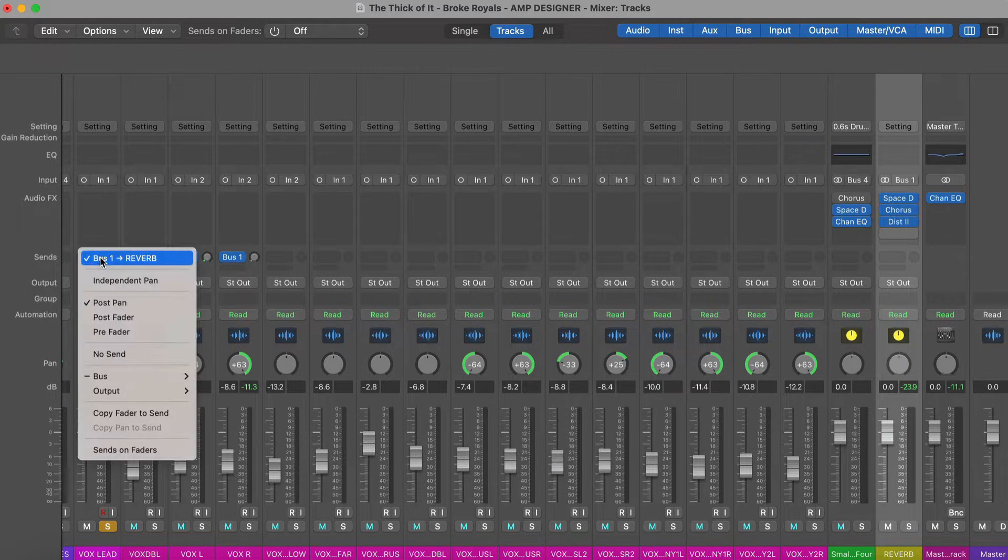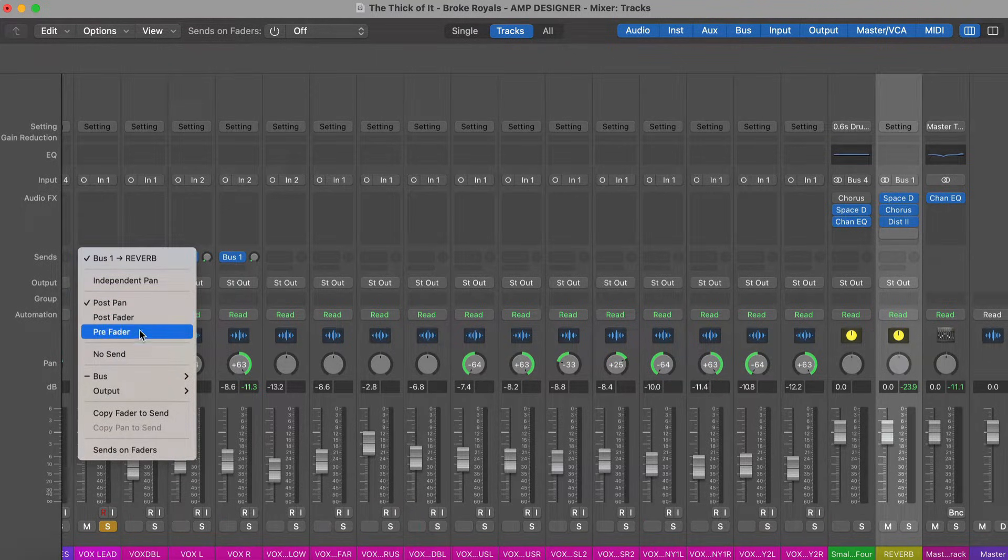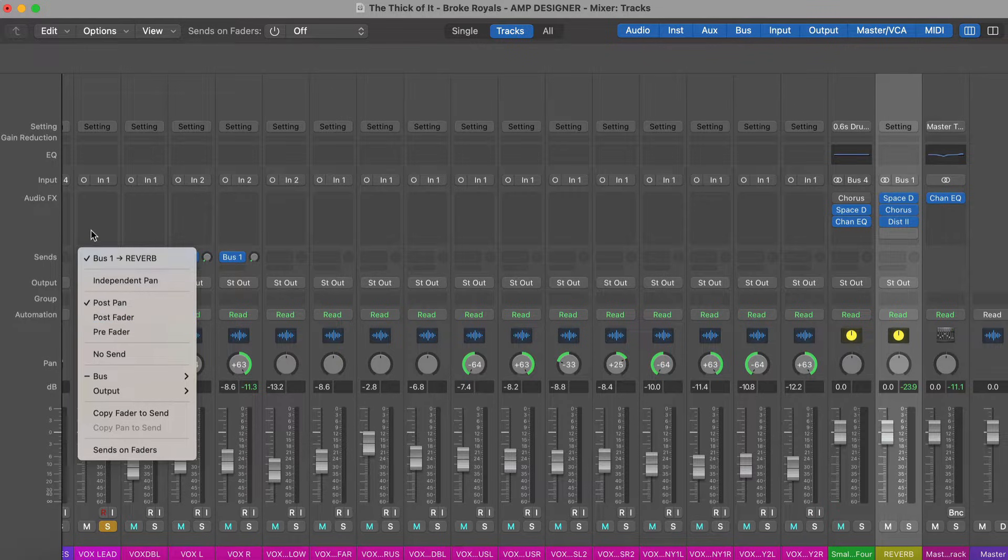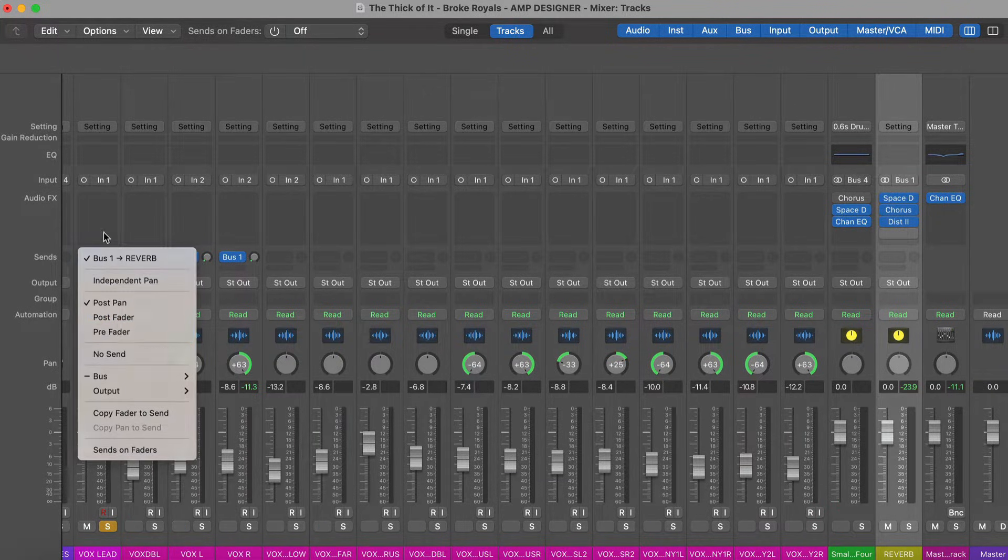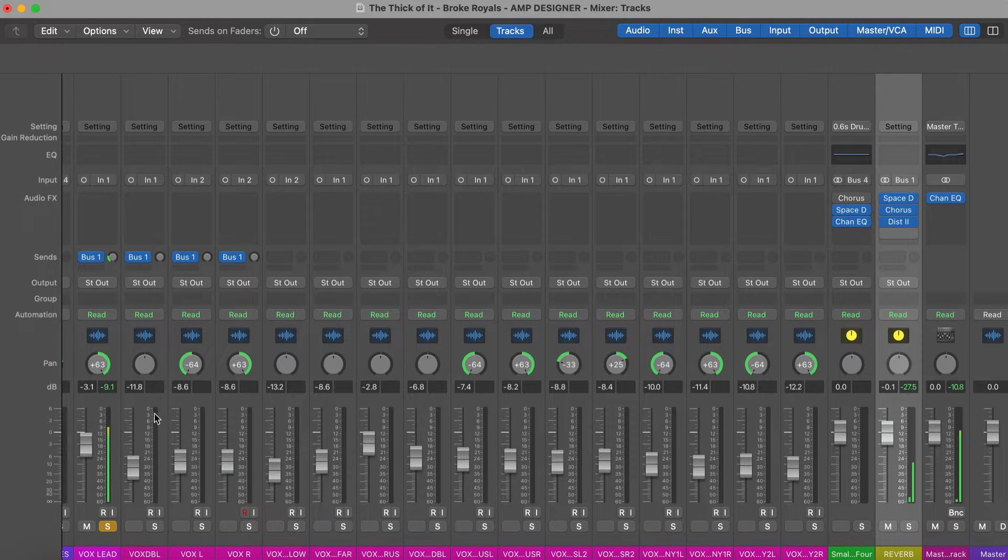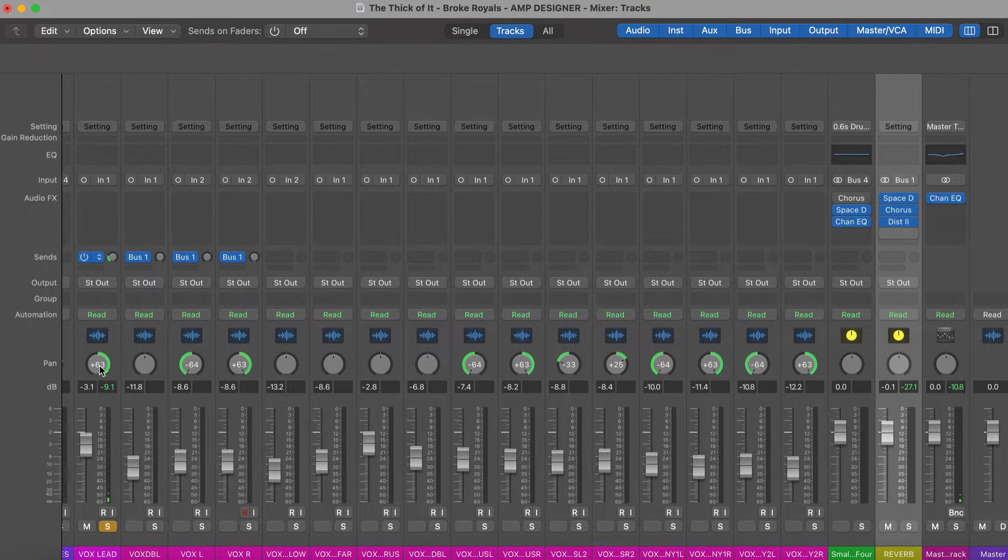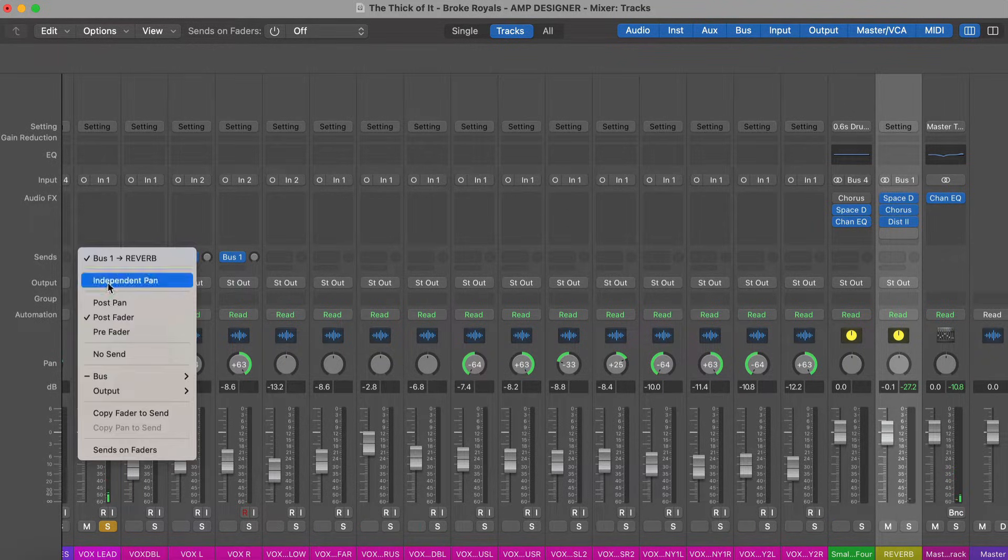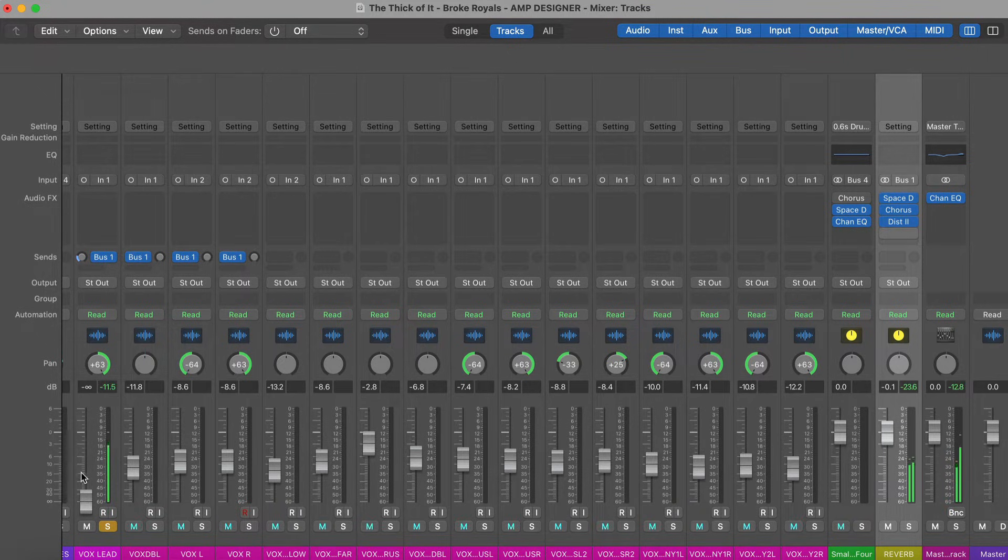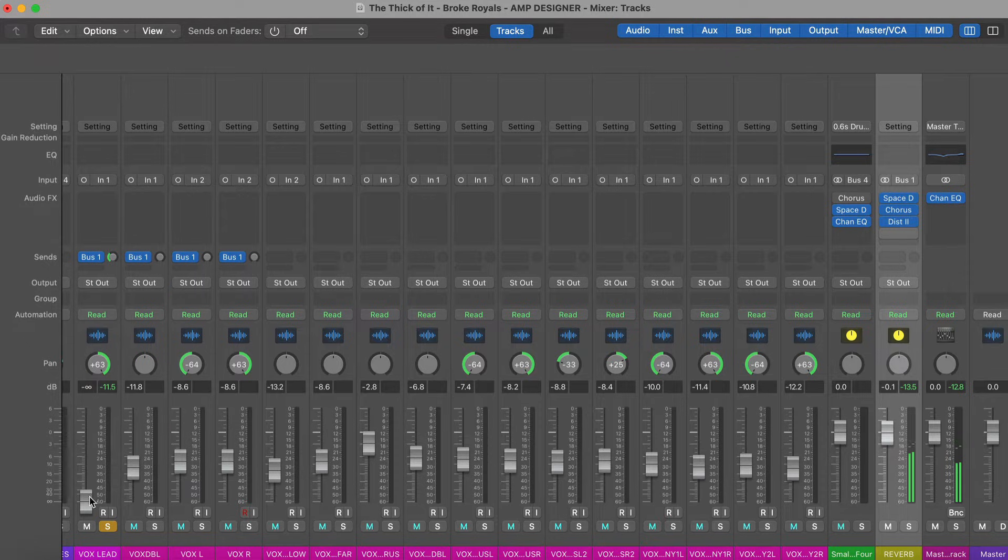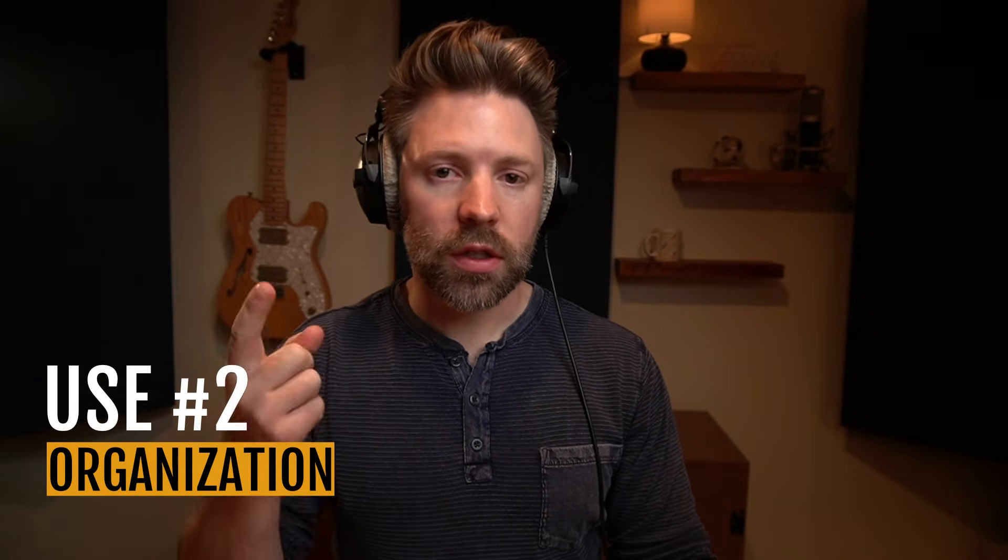The only other thing you need to know about effects sends is these options right here. So post pan, post fader or pre fader. Post pan just means that it is after the volume fader and the pan position. Post fader means that it is pre pan position. And pre fader means that it is not affected by this volume fader or this pan position. So if I were to pan this vocal all the way to the right and we were to listen to it, the reverb is also being sent all the way to the right. But if I were to set this to post fader, that means that it's pre pan, then it's sending the reverb as if it were panned up the middle. And finally, if I were to put it pre fader, then I could bring this vocal all the way down and we'll still hear the reverb. If that was confusing to you at all, just ignore it for now. The second way you might use your buses is for organization.